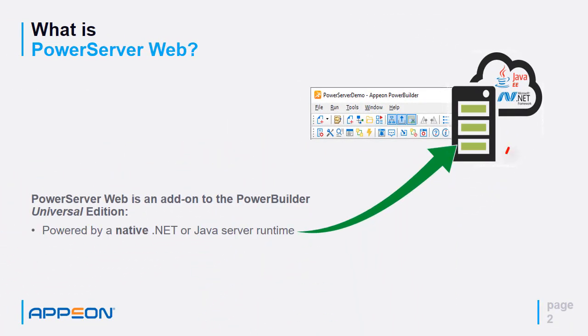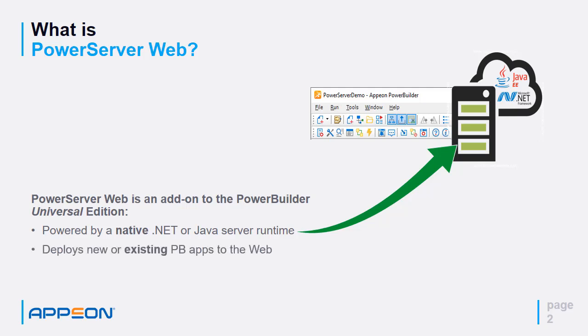PowerServer itself can be available in either a .NET or J2EE or Java Server runtime. It's your choice. PowerServer is the repository for where you would actually deploy your PowerBuilder applications that have now been web-enabled.